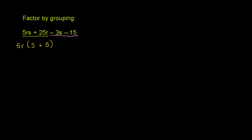So these two terms, you can rewrite it as negative 3 times, what's negative 3s divided by negative 3? Well, you're just going to have an s left over. You're just going to have an s. And what's negative 15 divided by negative 3? Well, that's just positive 5. And just like that, we've grouped them, and we're able to factor each of those groups.